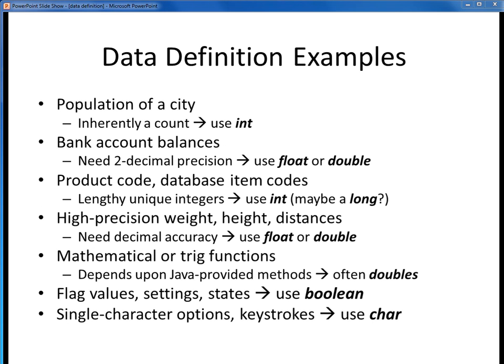Here are some examples of this data definition process. I encourage you to look through these examples and try to come up with some reasonable variable names. You'll get some practice on this when you complete one of the homework exercises in this week's module on Canvas. If you need help completing that assignment, look back over the steps outlined in the last few slides for guidance. That wraps up our discussion of data in Java. You can continue on with the next set of video lectures which will discuss operations in Java.